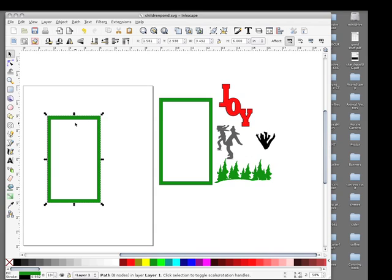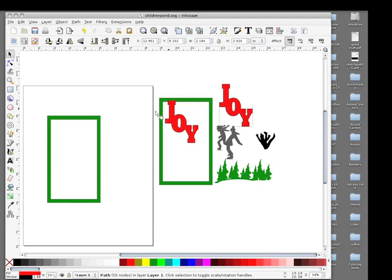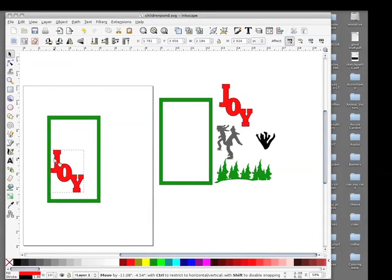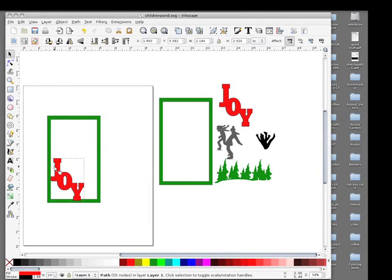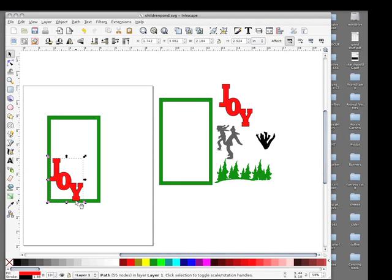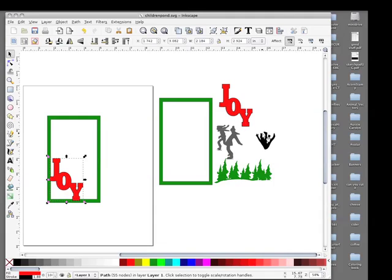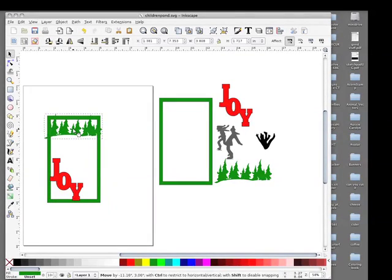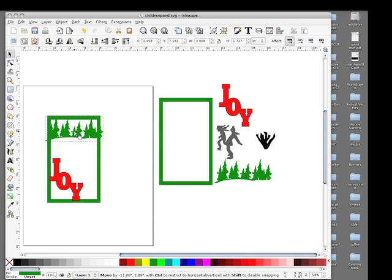So we're gonna start working here. I'm gonna take Joy first and put it in. Now what you want is just to have a small portion of the red intersecting the green here and here—that's anchoring Joy to this frame in this open space. And we'll take the trees, bring the trees over.